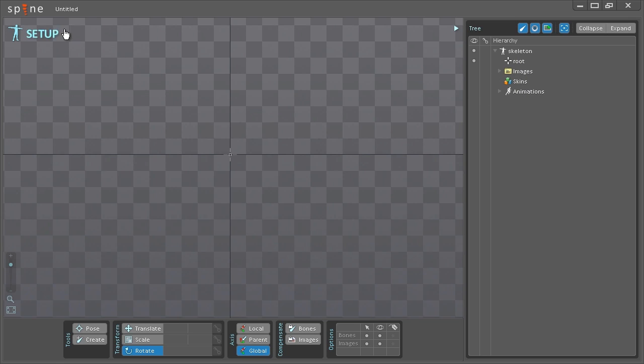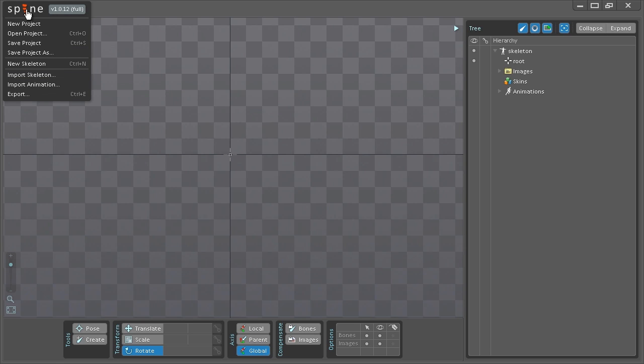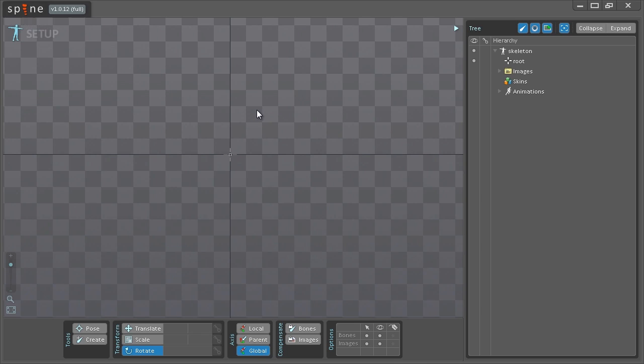In the top left corner we have the main menu as you can click the logo here and it will pop up. You can create a new project, create a new skeleton or you can export. So that covered, I'm going to get started on showing you the workflow that I prefer to use and generally how I like to do things in Spine.